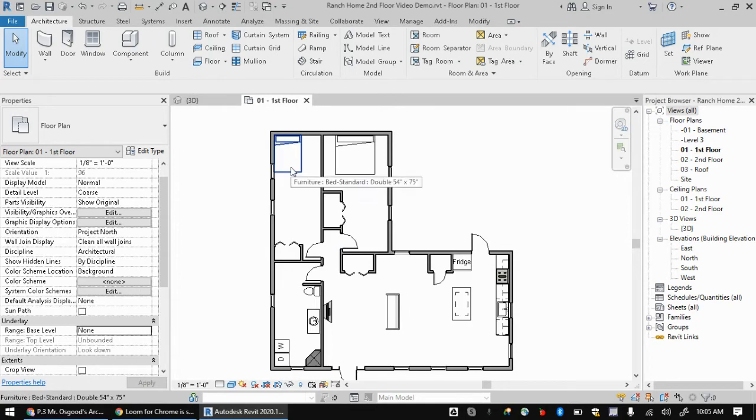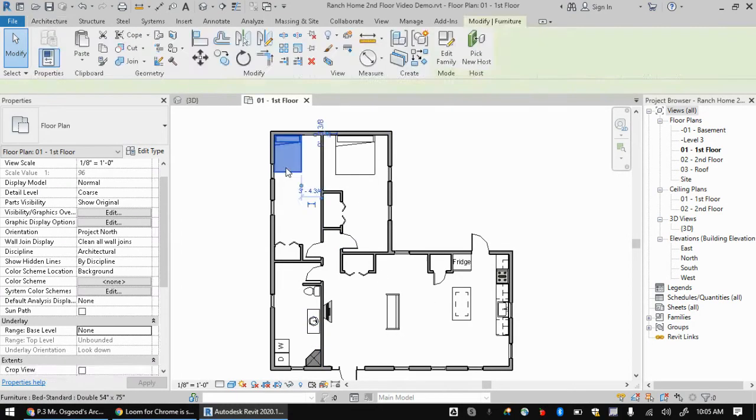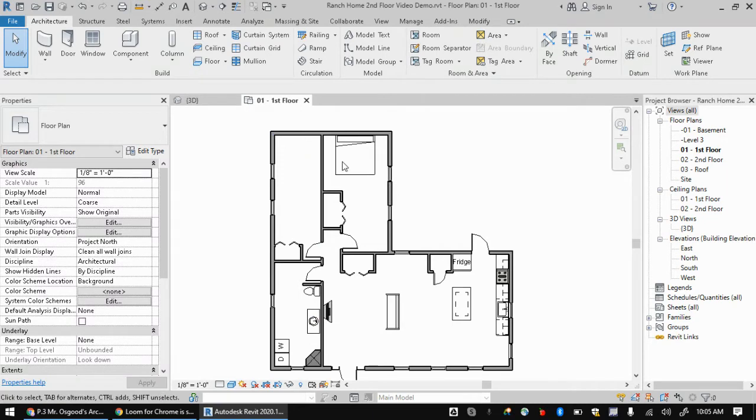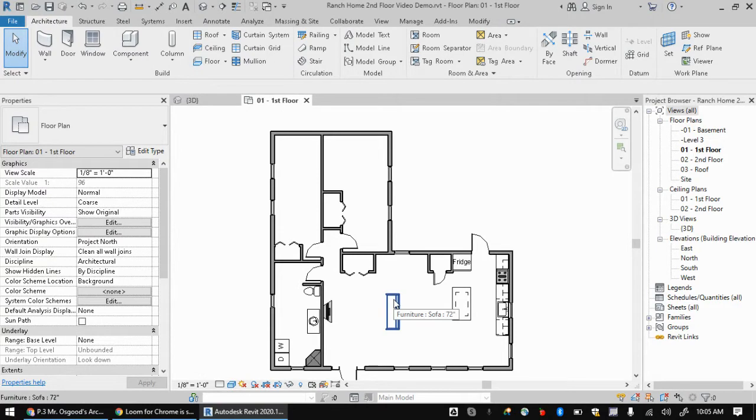But sometimes if you didn't have all these components in these spaces, you might not be able to tell what these rooms were. Like if these beds weren't here, what the heck are those rooms? Maybe they have closets, so maybe they're bedrooms, but maybe we totally can't tell.